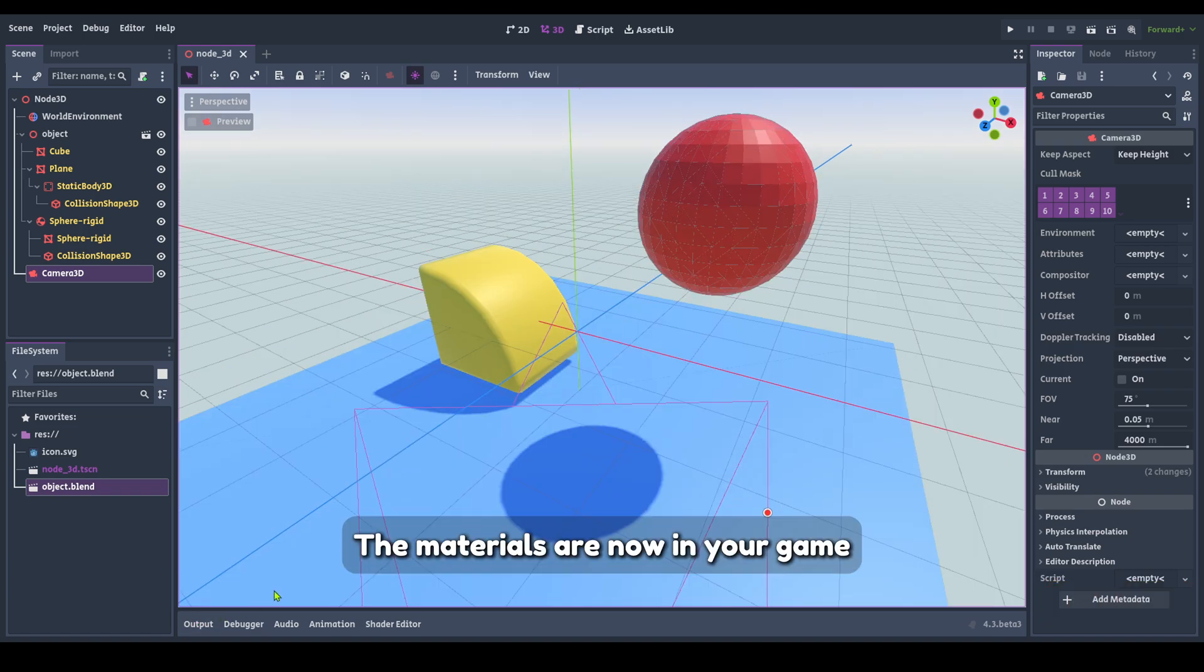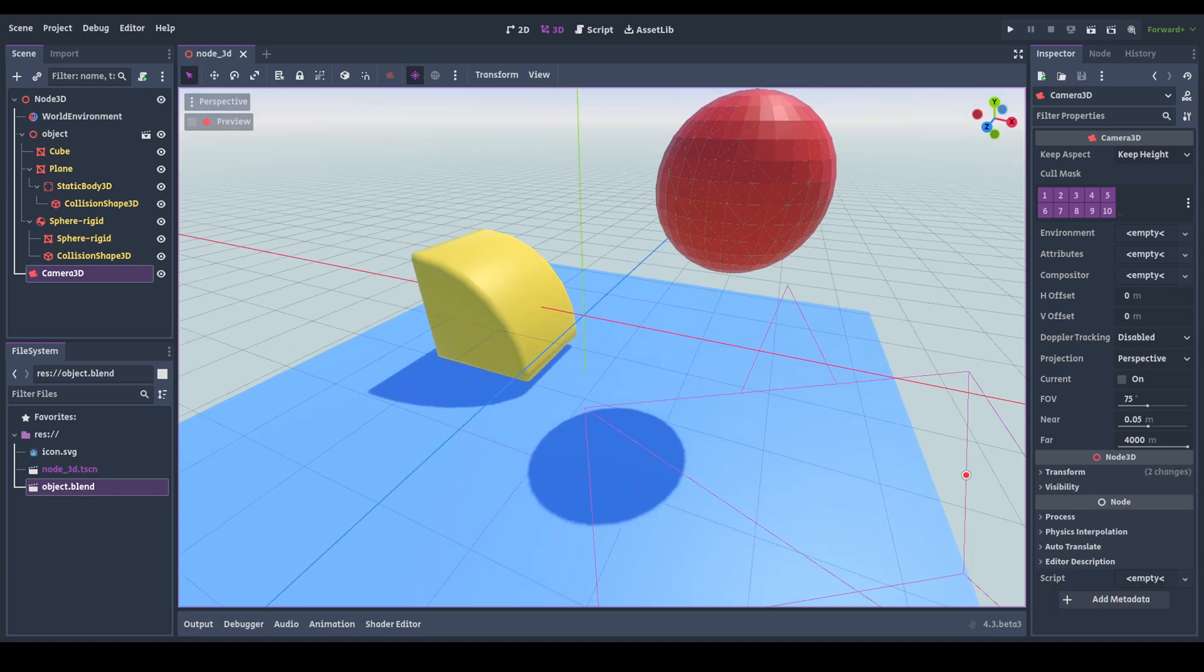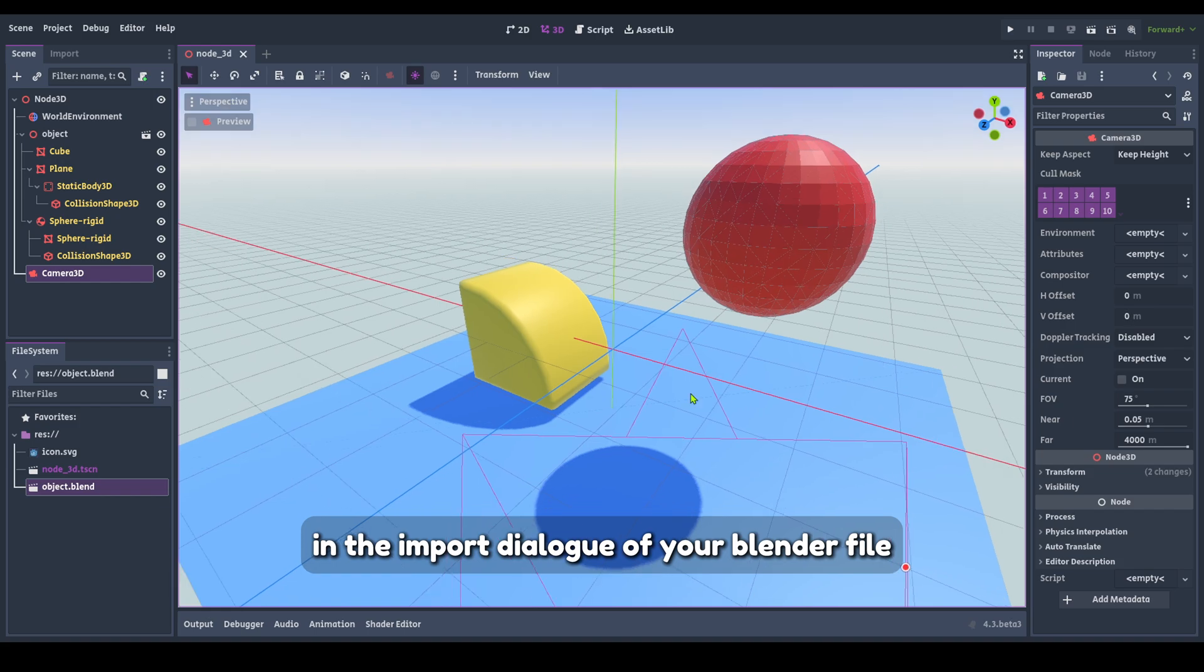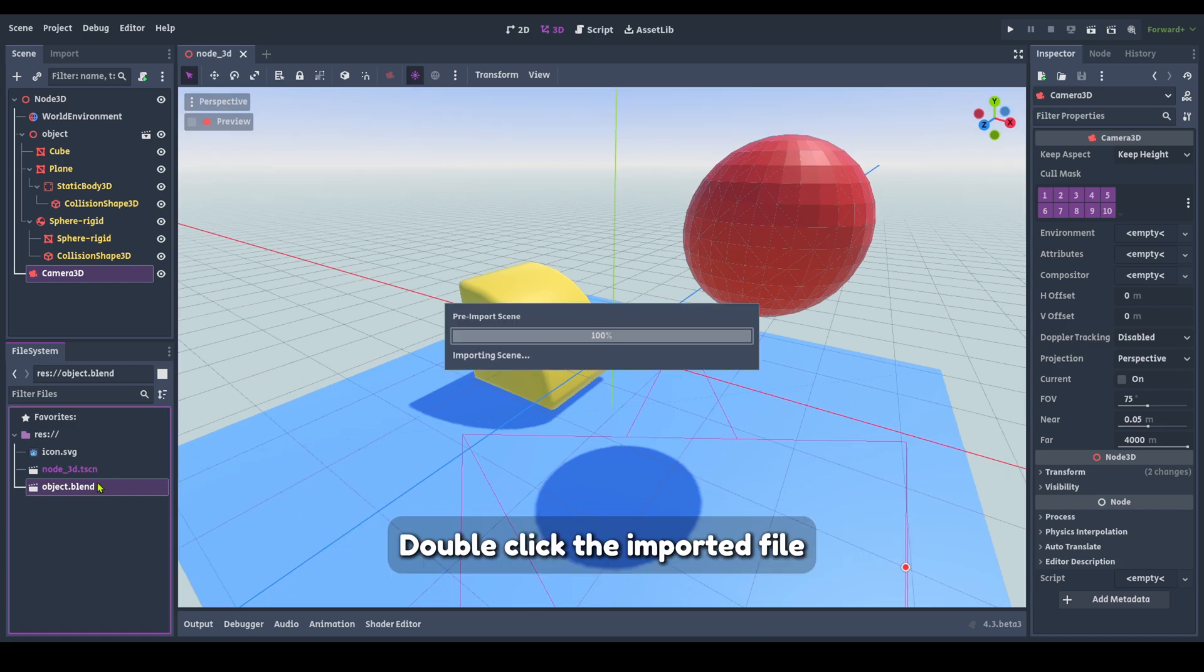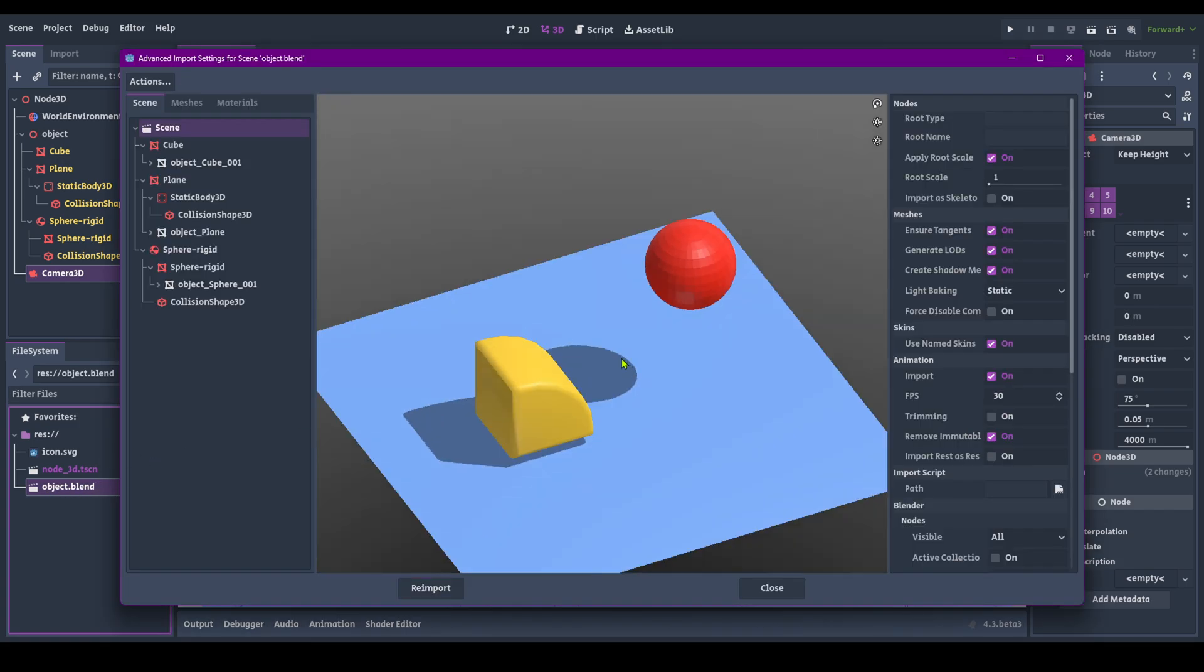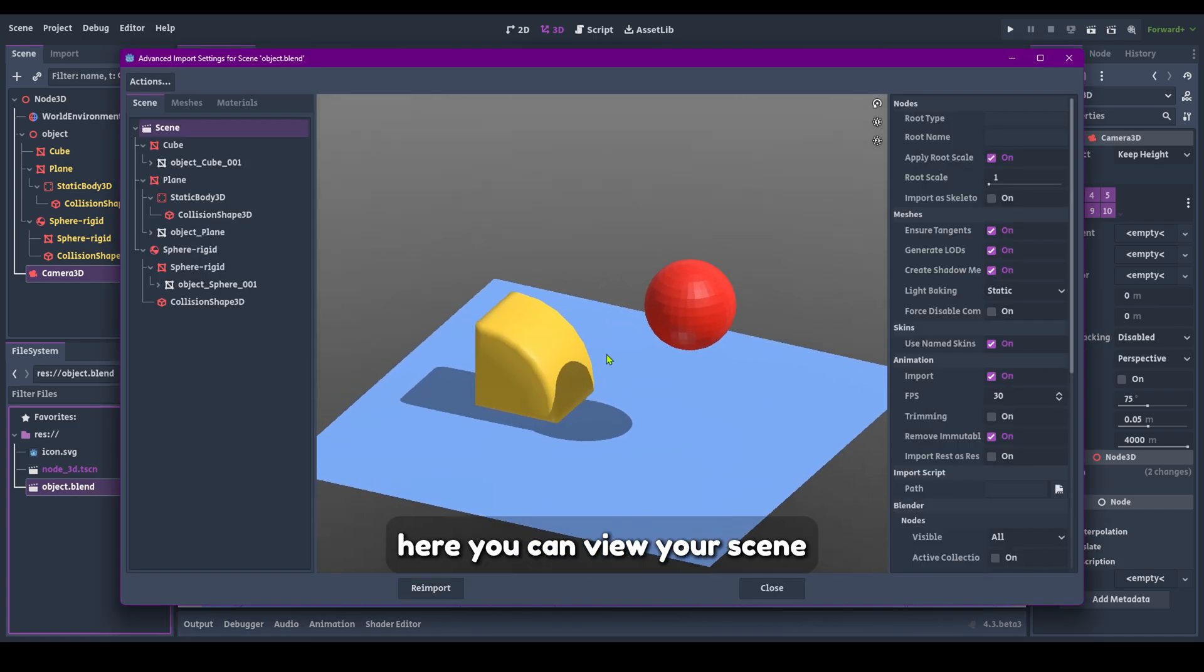The materials are now in your game. You can view the materials in the import dialog of your Blender file. Double-click the imported file. Here you can view your scene.